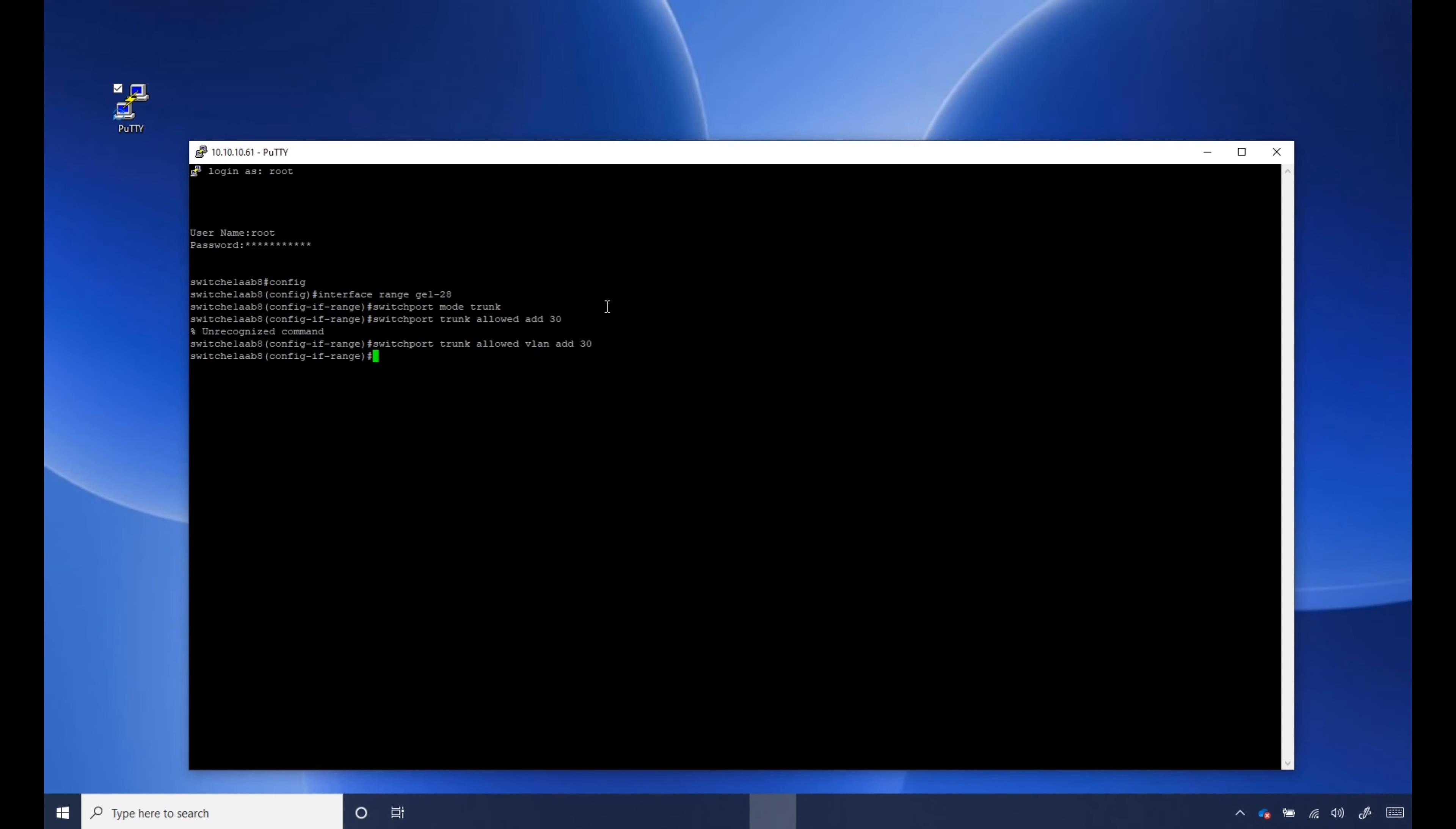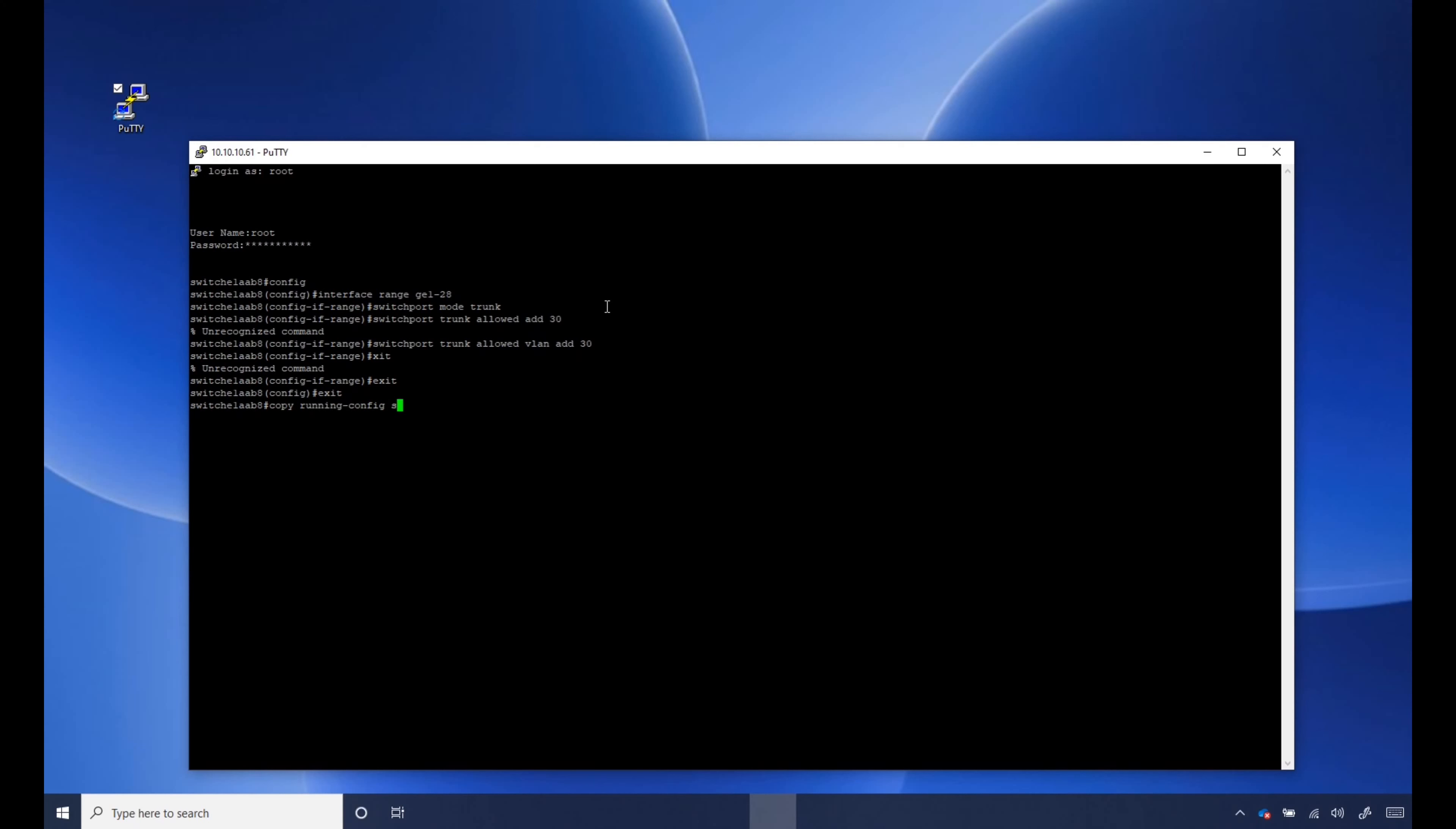There it is. Exit. Exit and go ahead and copy running config startup config and yes.